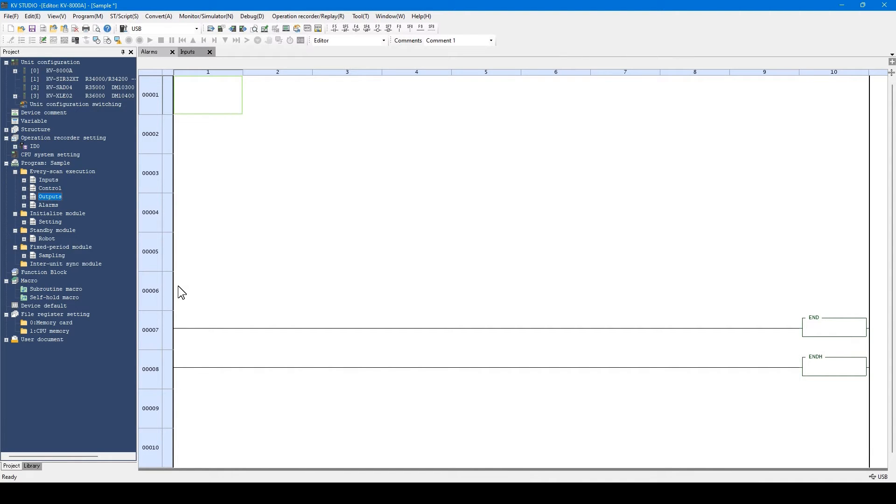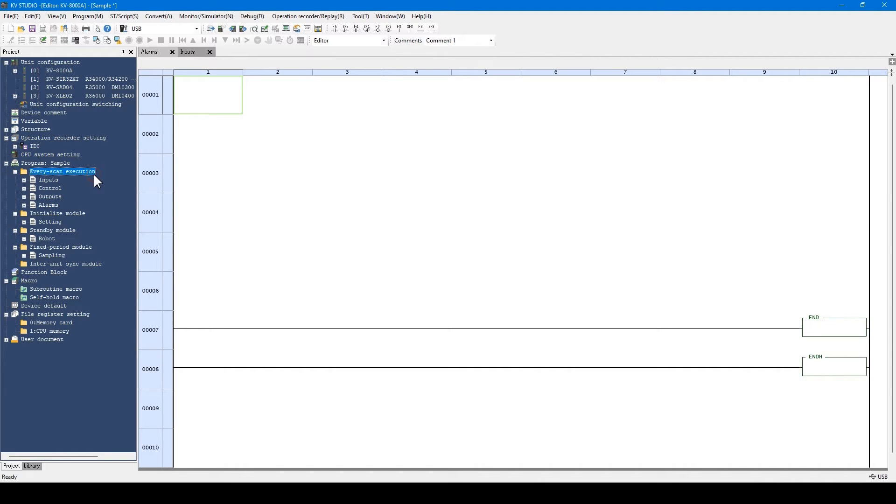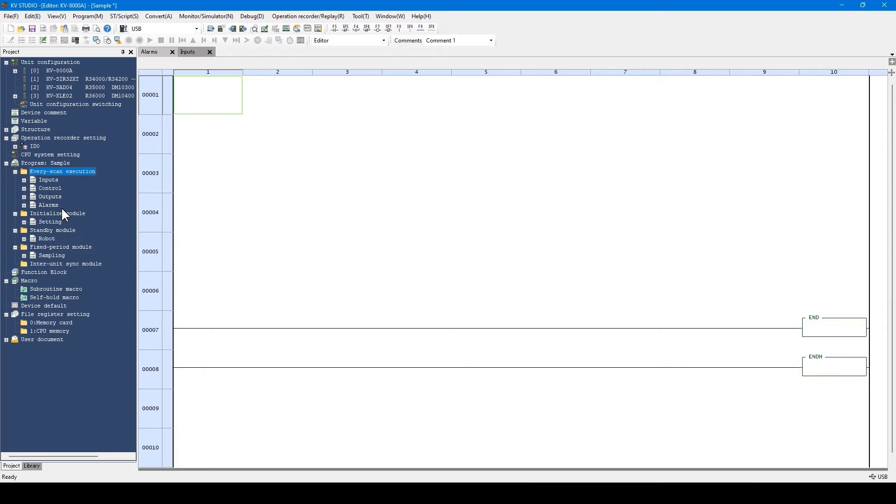Now, let me explain about module types. There are several types of modules. You can select a module which matches the desired application. Every scan execution modules are executed constantly. These are the every scan execution modules. They are executed one by one from the top to the bottom.